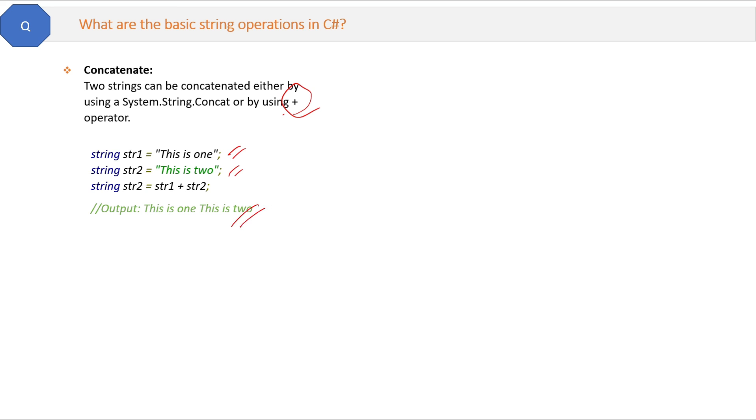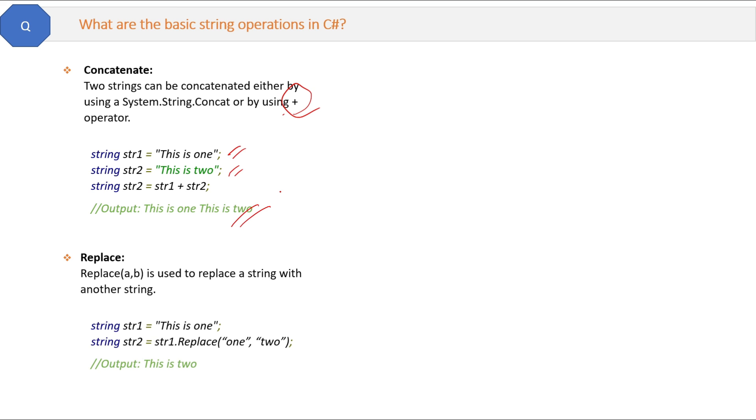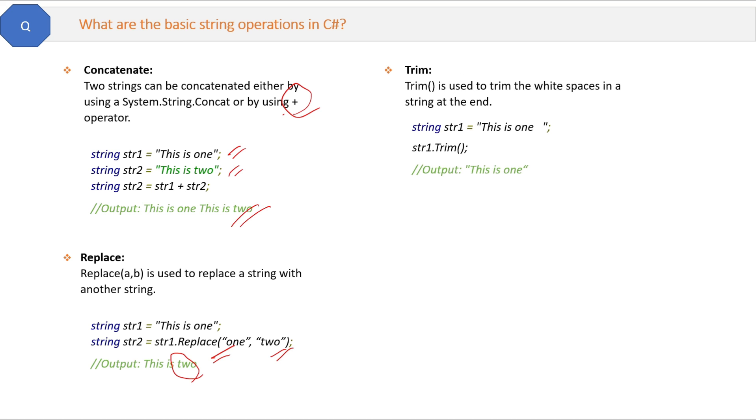Second is the replace function. It is used to replace a string with another string. See, replace method will replace one with two in the string, and then this is the final output.